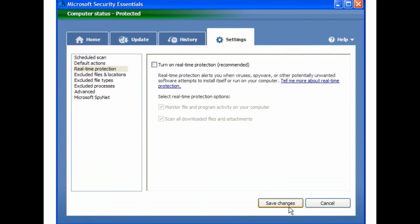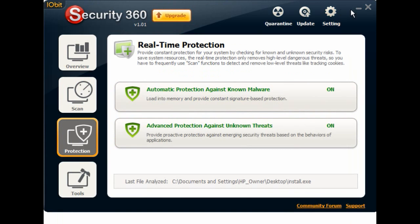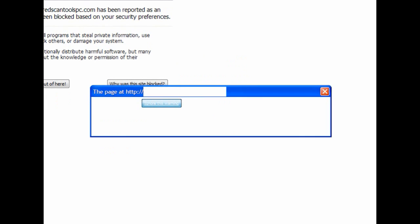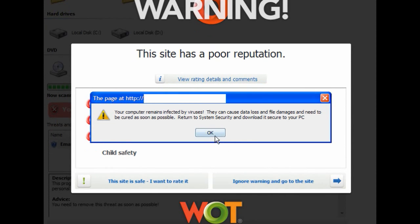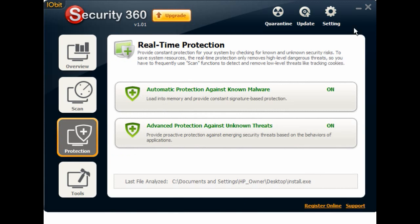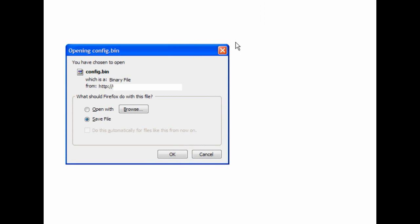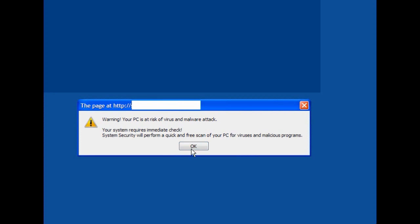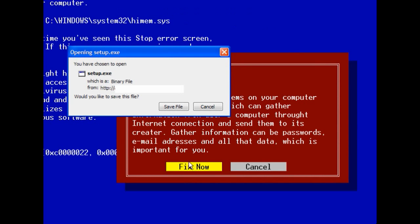Go to Settings, turn off the real-time protection, and minimise. Now iobit Security 360 — I will turn on the protection against known malware and against unknown threats. I'll go back and visit some of these sites, ignore the warnings, and download. Here we have the fake scanner — ignore the warning and click OK. The config bin file is there — I'll save that file. The PDF exploit has also been saved. Click Fix Now, download the file.